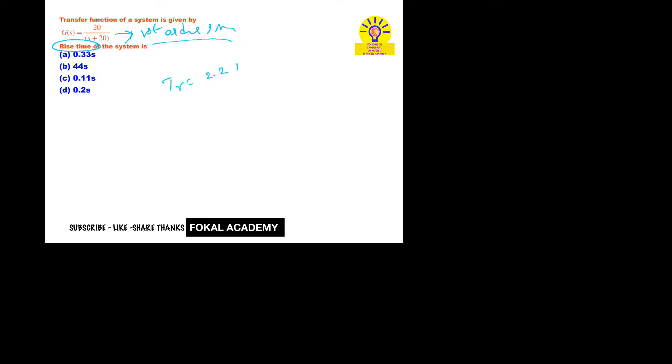So from the transfer function, how can you find the time constant? First of all, the standard form is A/(1 + sτ). So this is the standard form for the first order system.